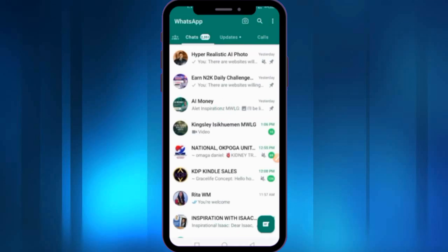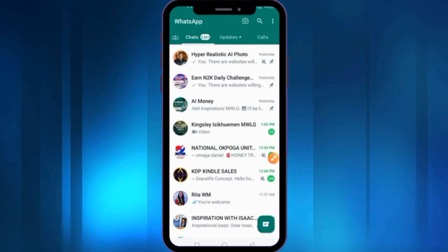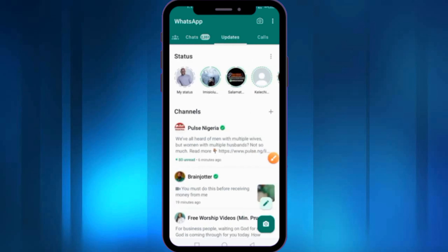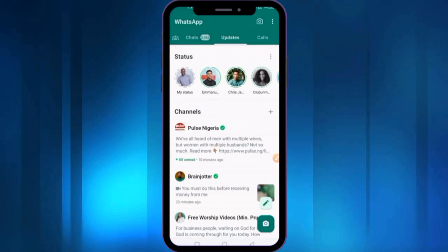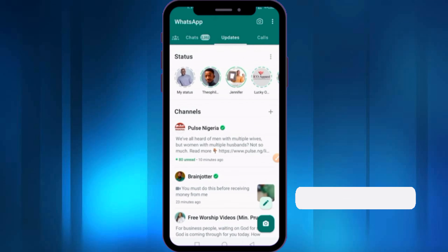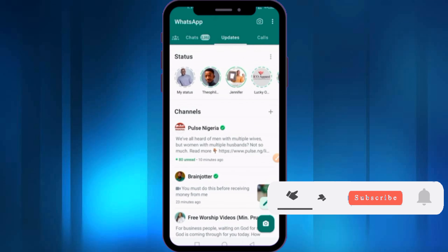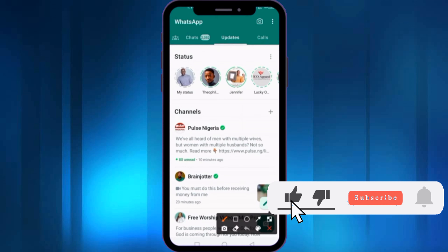After WhatsApp is successfully updated, open it. You need to click on the Updates tab at the top. Here you can see the list of channels that were previously created. If you want to create a channel, click on the Add icon at the right side of the channel title.